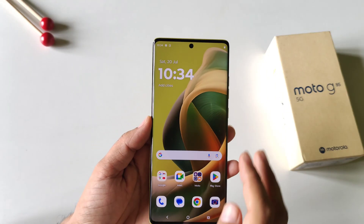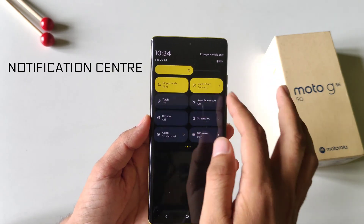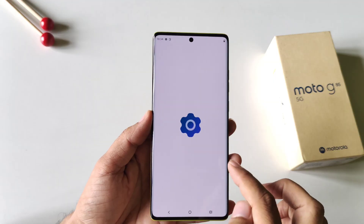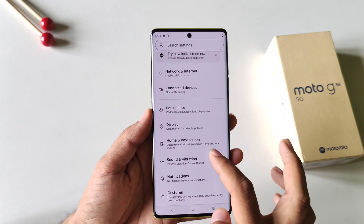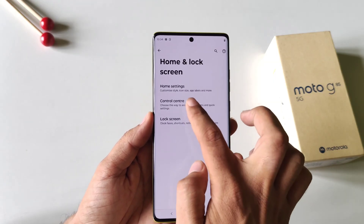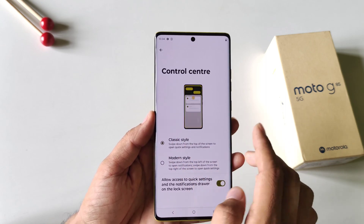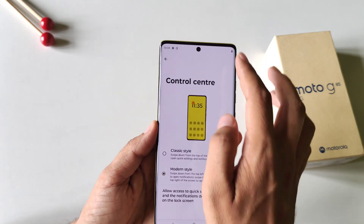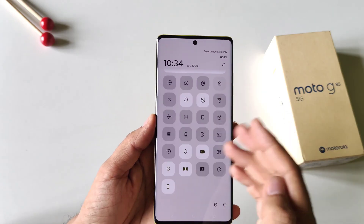This phone comes with two different control center styles. If you are bored with the default one, you can change it. Open your settings, scroll down, and click on Home and Lock Screen, then click on Control Center. By default it is set to classic style — you can select the modern style and it will change your control center to a cool looking modern style.